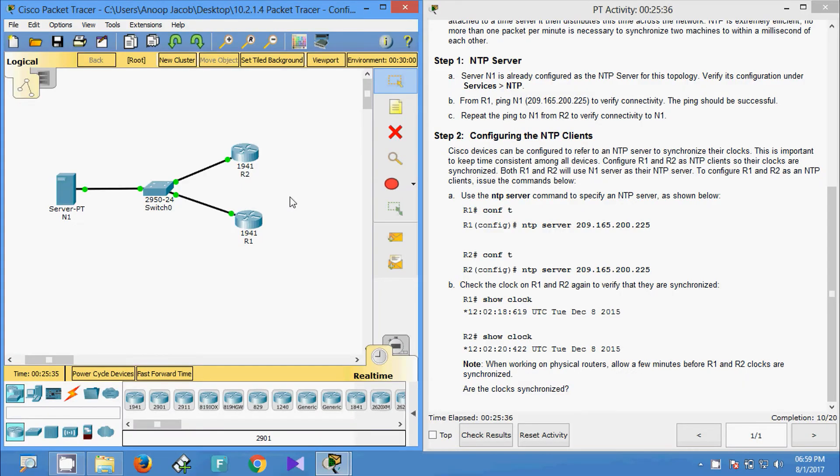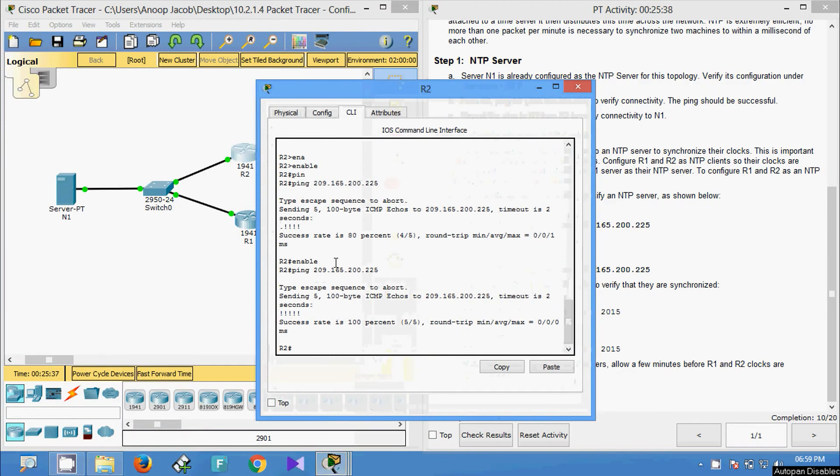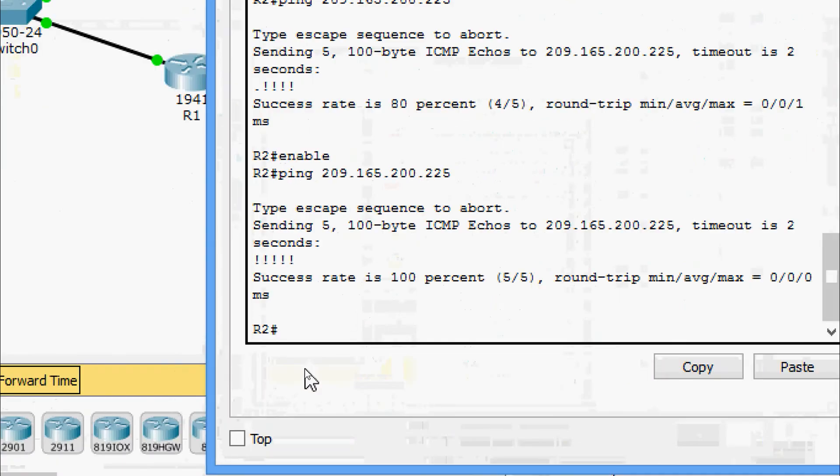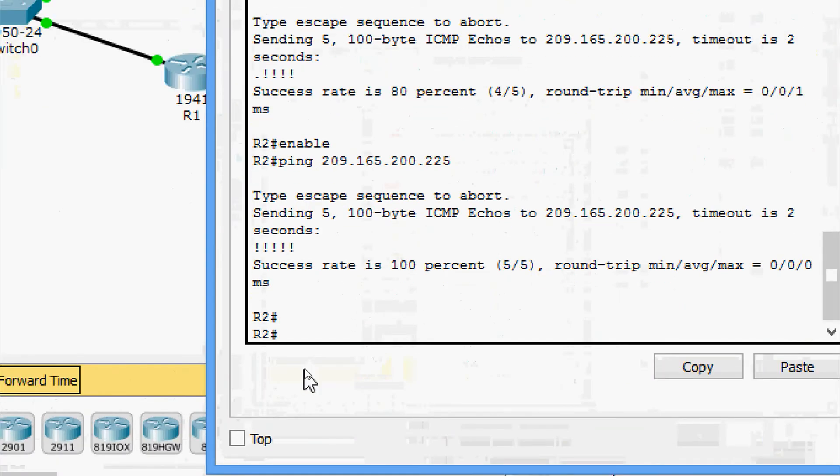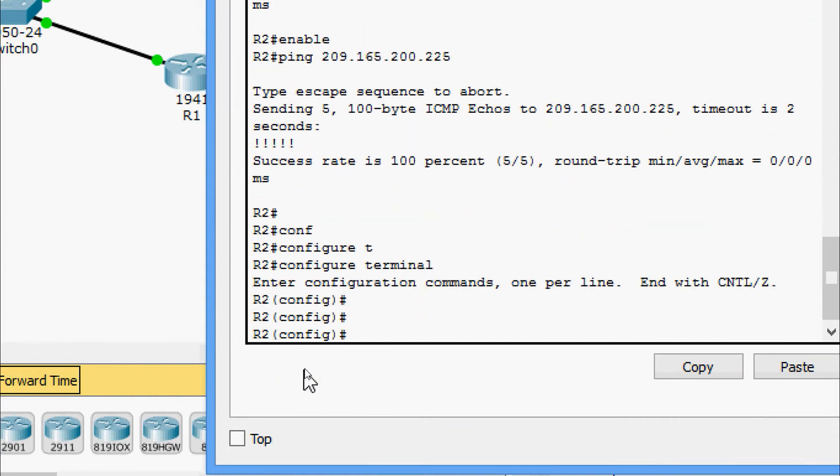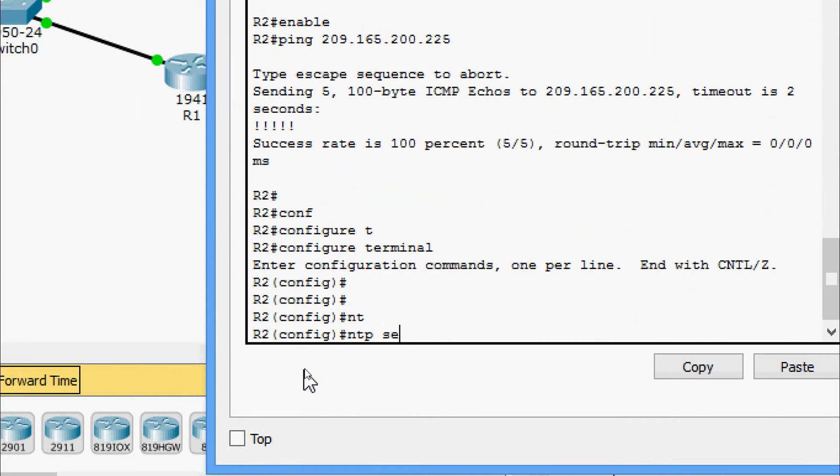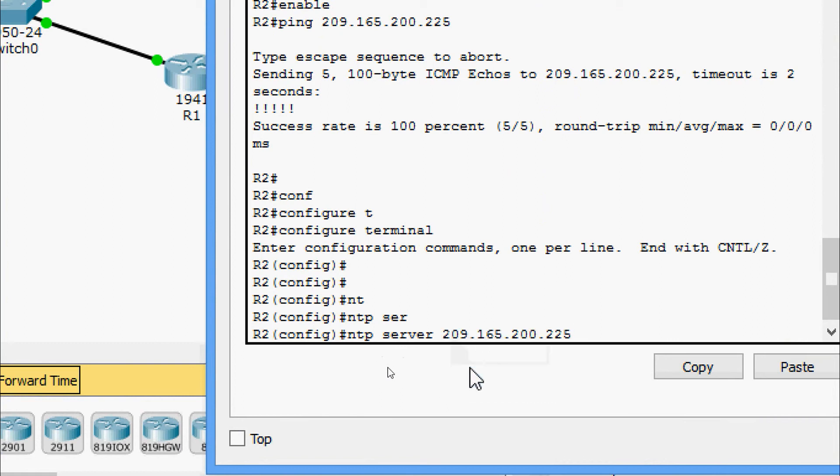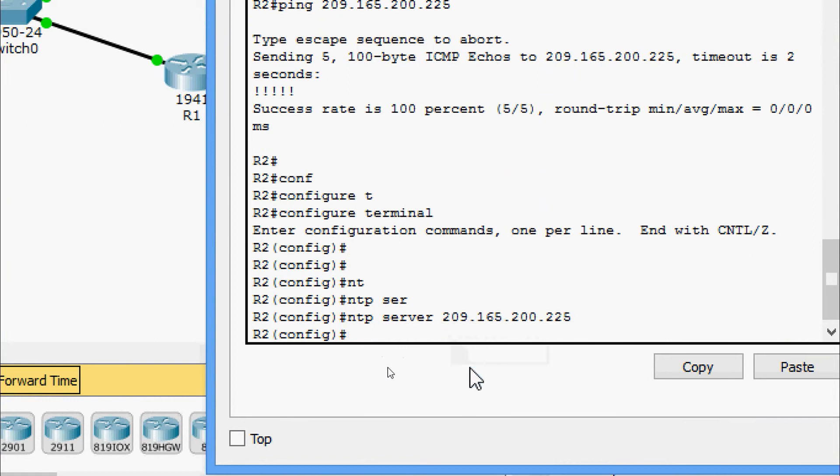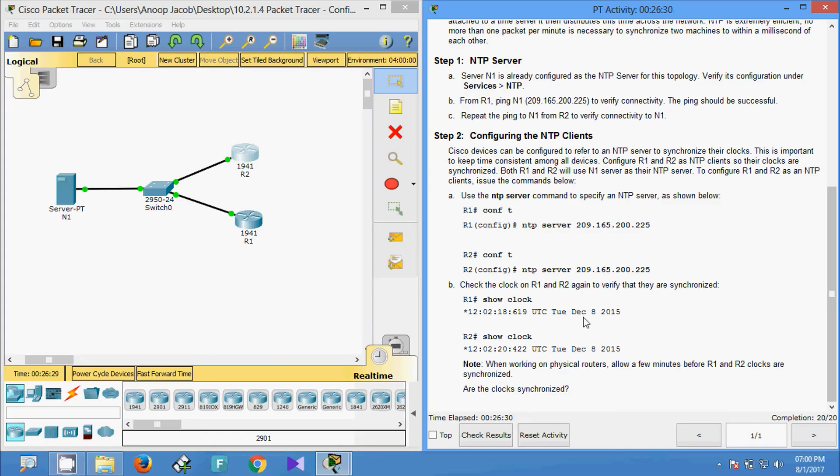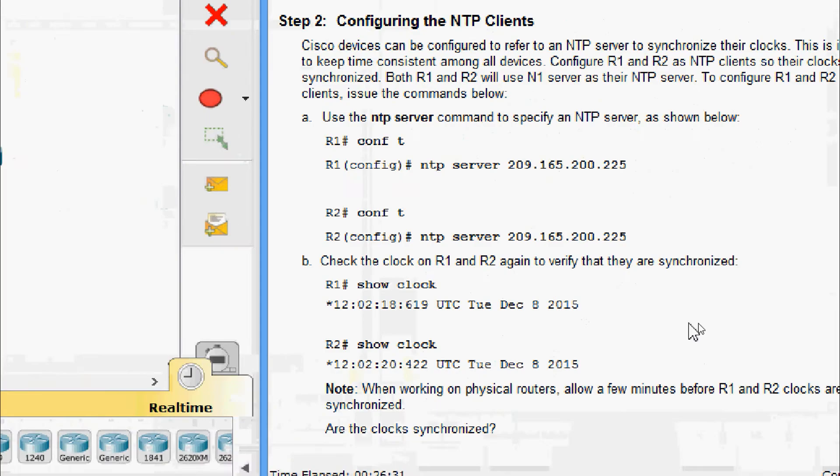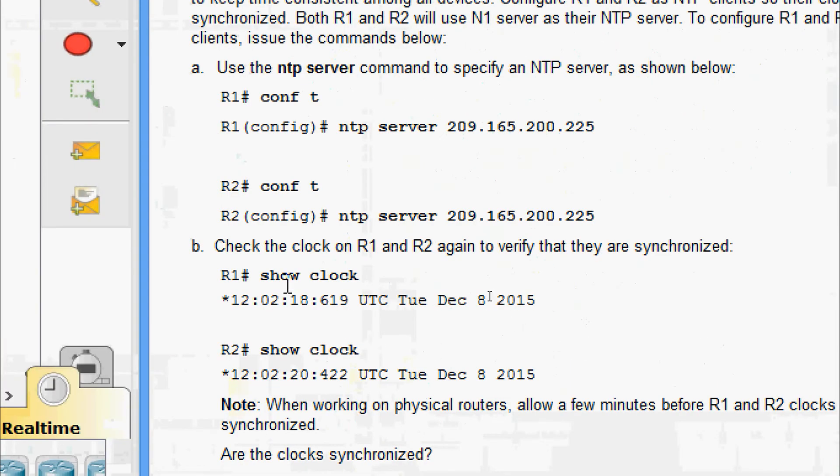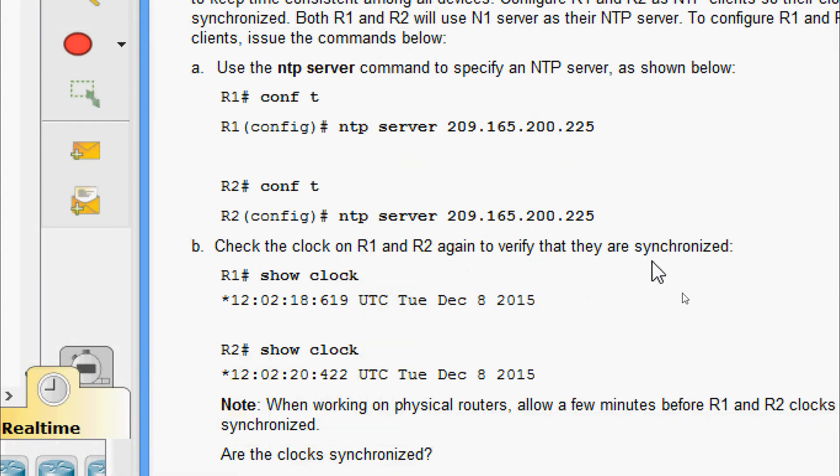Now we will do it on R2. Configure terminal. Here we are going to give ntp server and the server IP address. Now we will go to part B: Check the clock on R1 and R2 again to verify that they are synchronized.